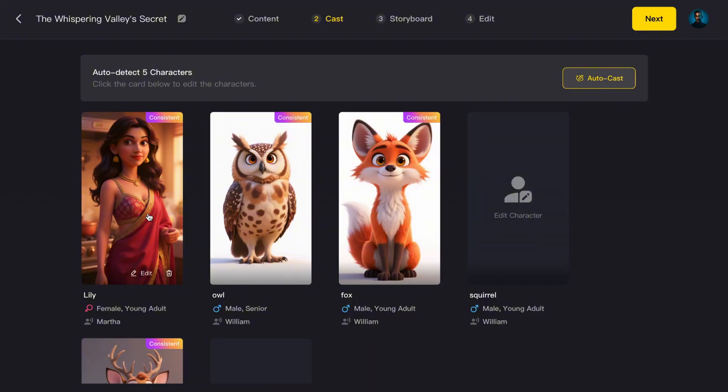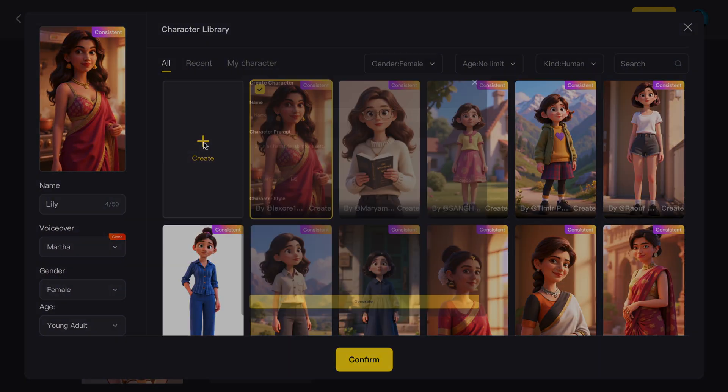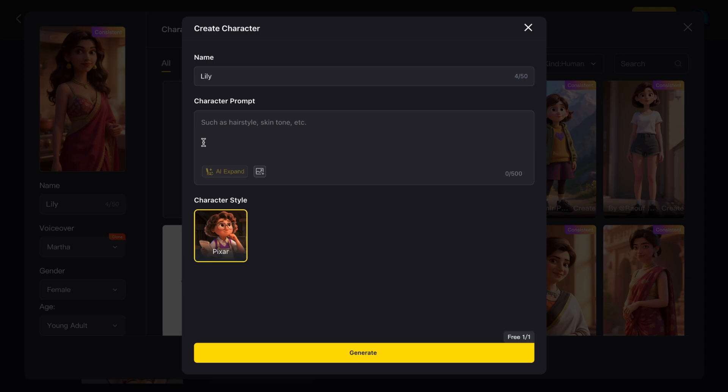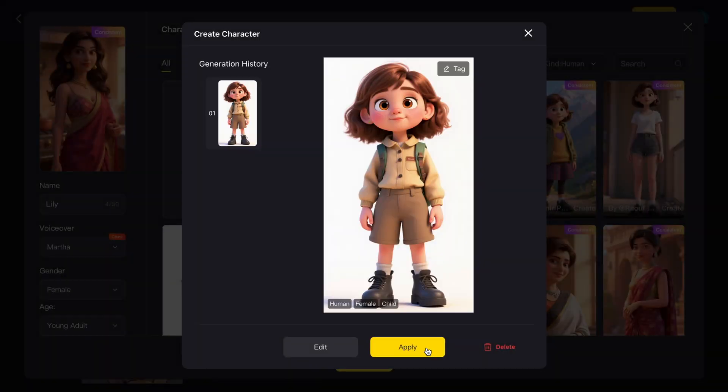If you want something unique, click Create and type out a short description. For example, I'll describe a curious little girl with brown hair wearing an Explorer outfit. Then, hit Generate. In seconds, the AI creates the character image for me.